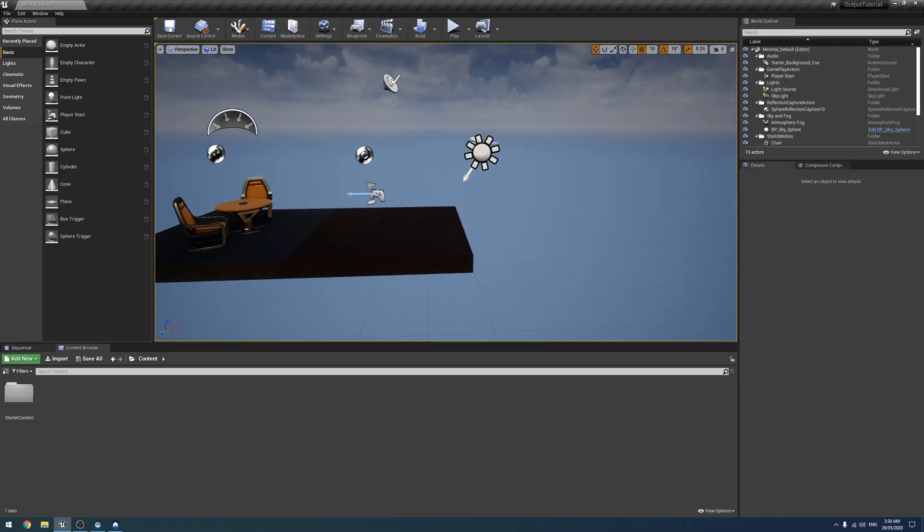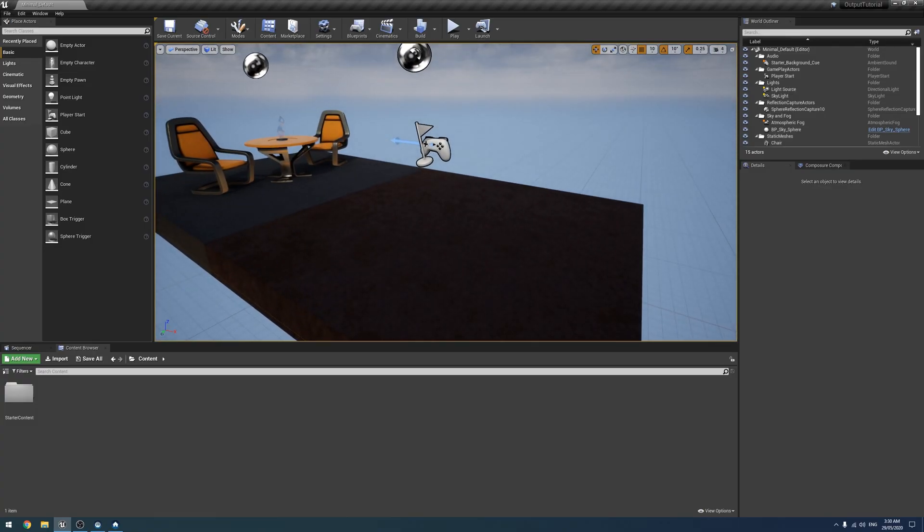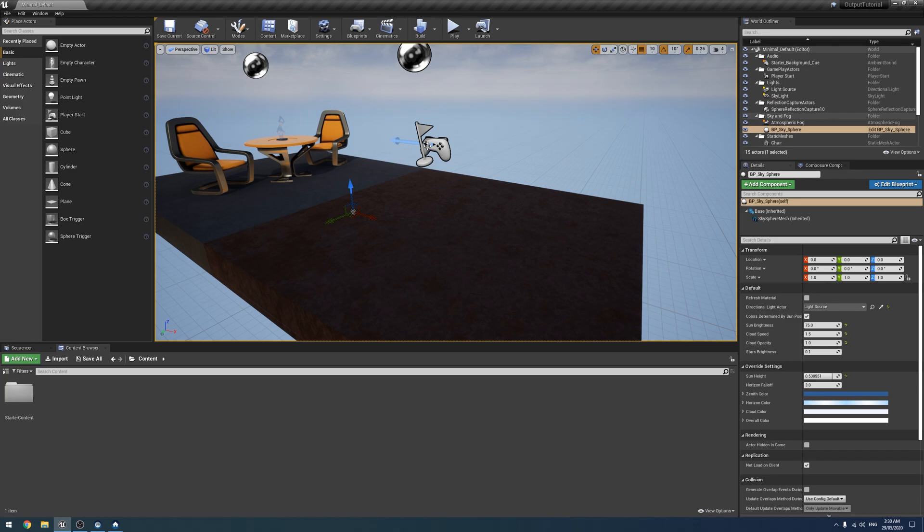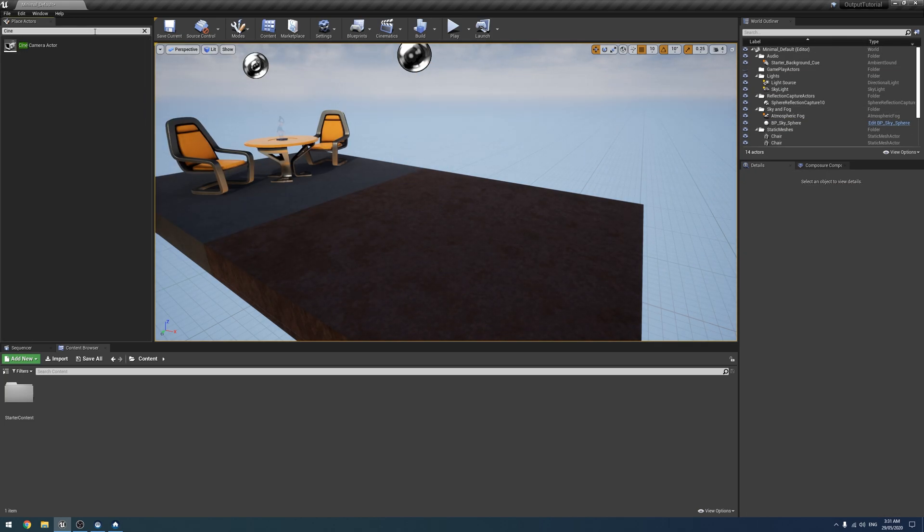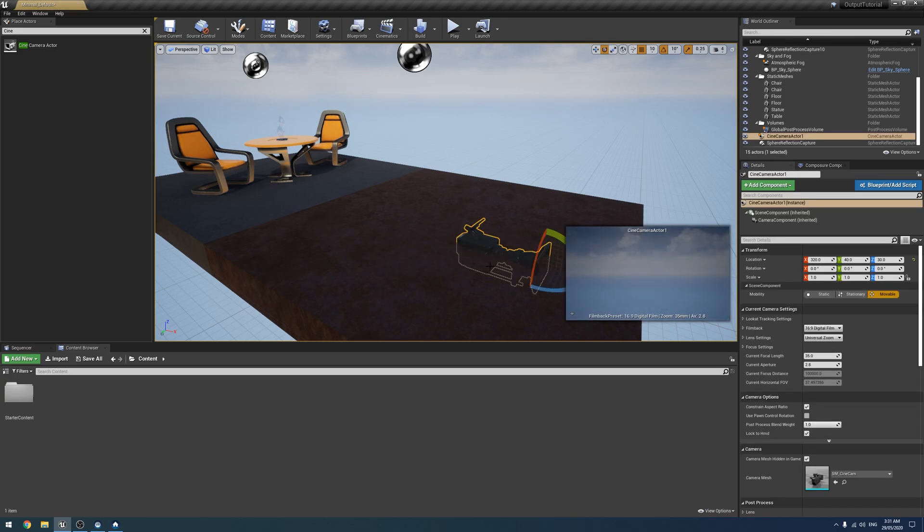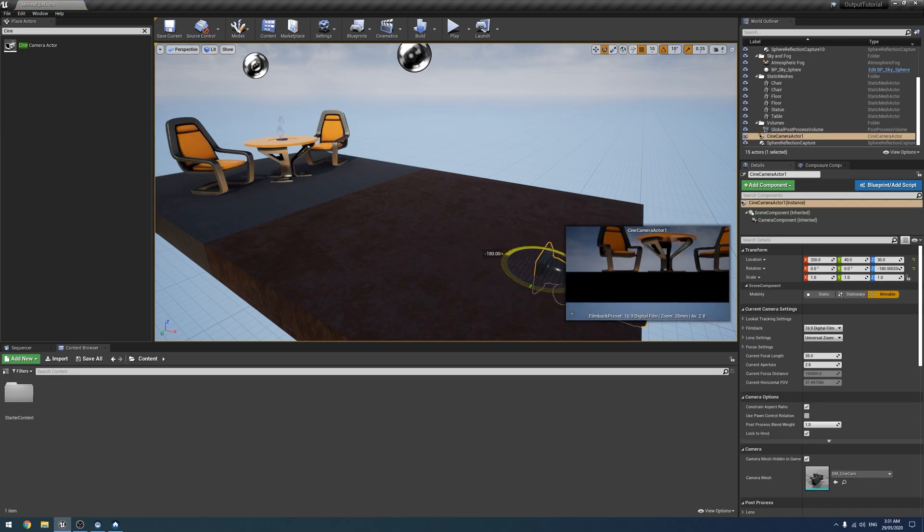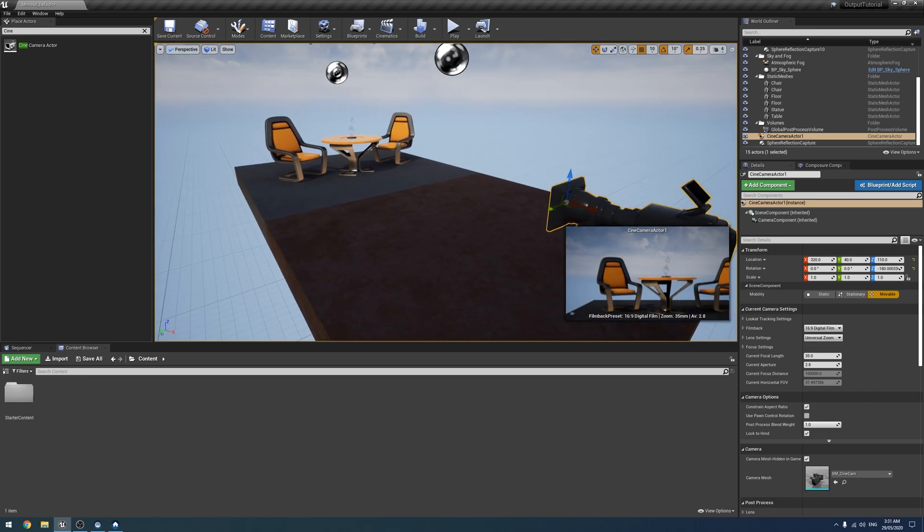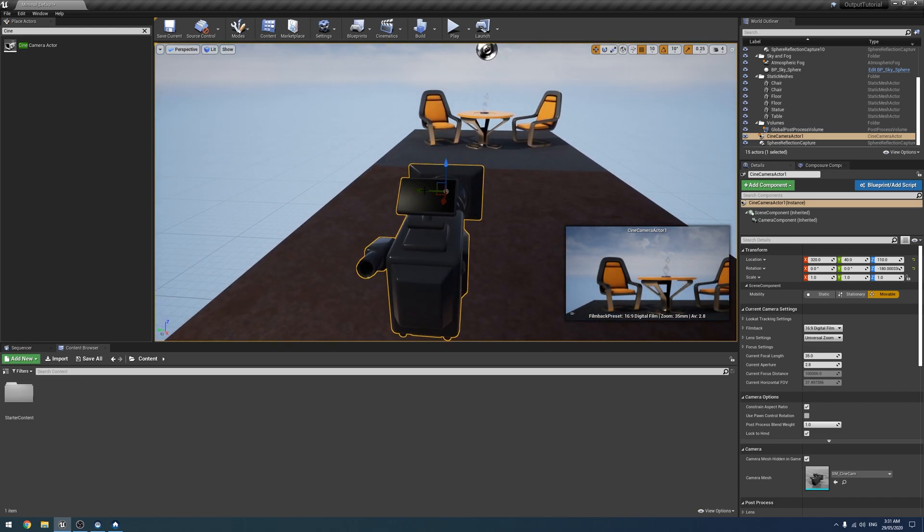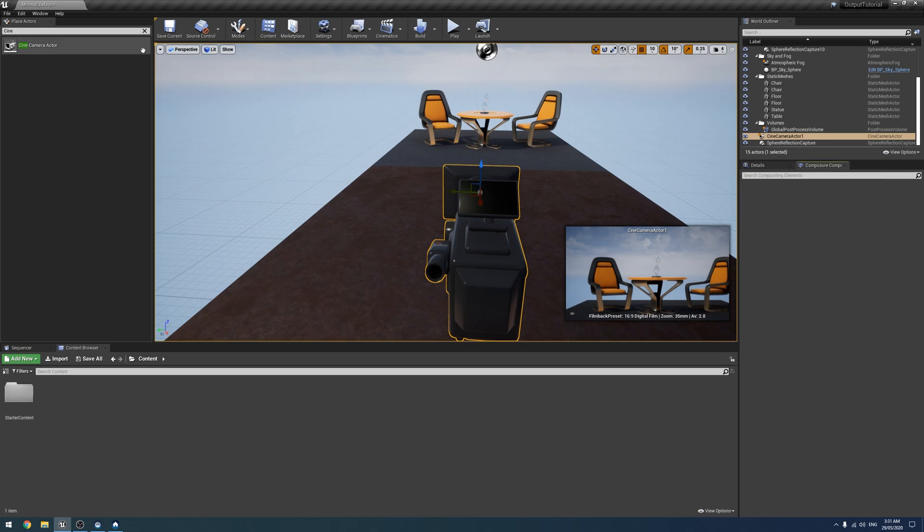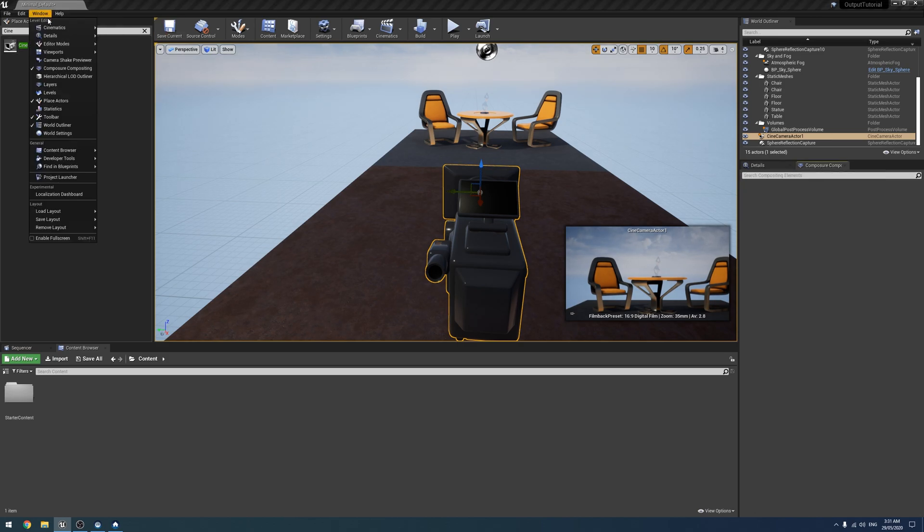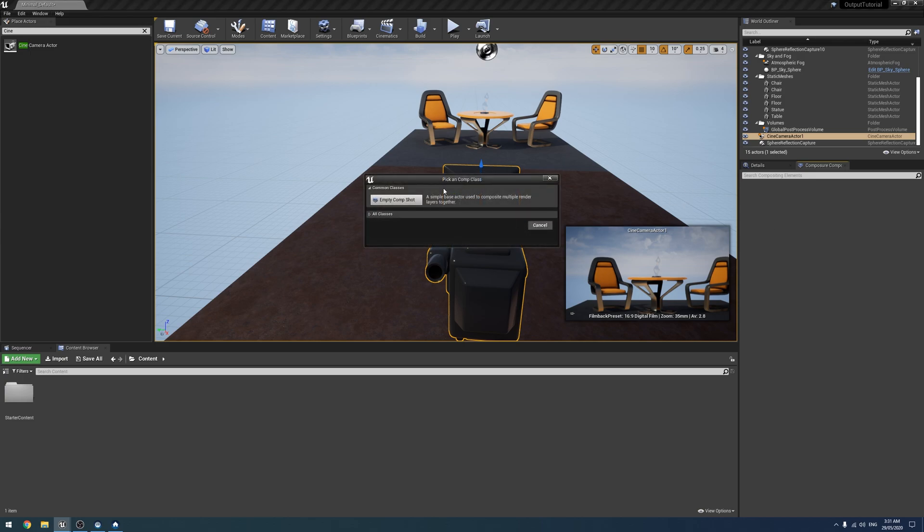So what we're going to do is we're going to do a basic setup here. I'm just going to delete the player start and add a Cinema Camera Actor. Like so. Let's just spin it around. Like that. And then we also want to go to Composure. So if you don't have the Composure window open, it's Window and then Composure.